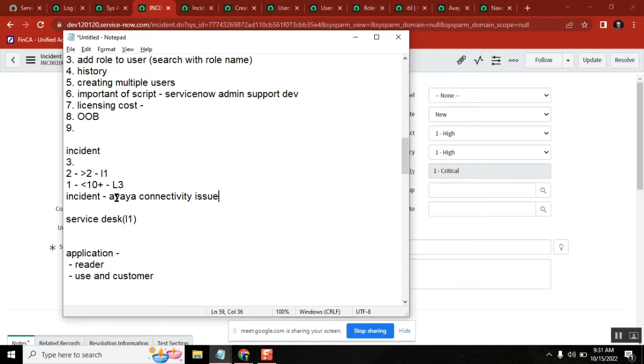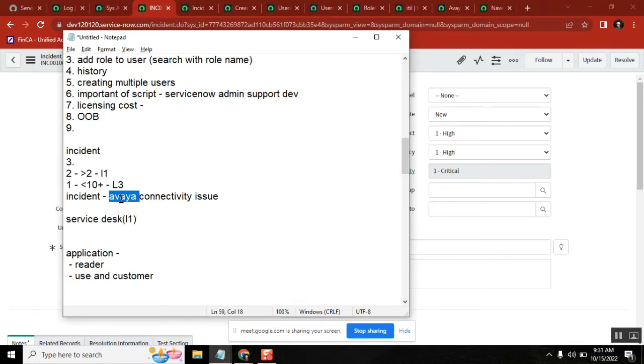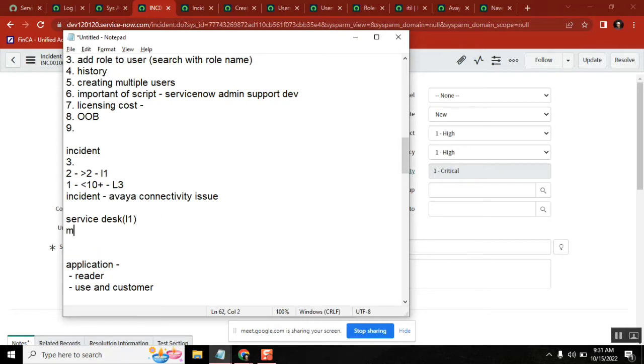L1 people cannot do this, so what they do is they move this incident to aware support. Aware support is maybe L2 here. And even aware people cannot do it.